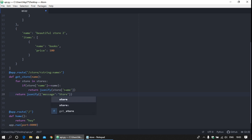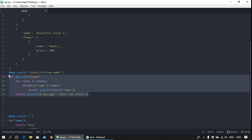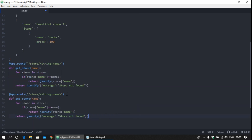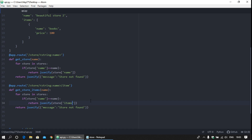Now we are going to fetch the particular store items. Paste it over here. In the route, set it to item and change the function name to get_items. Return the items. Now save it and let's check if the application is working.